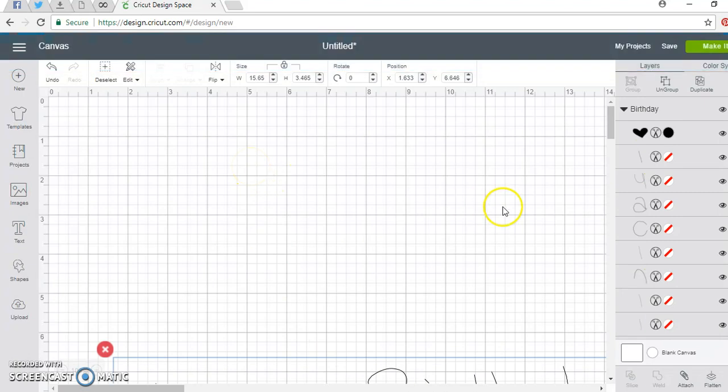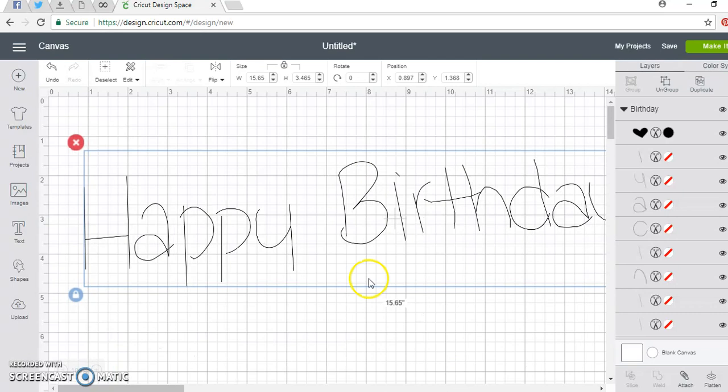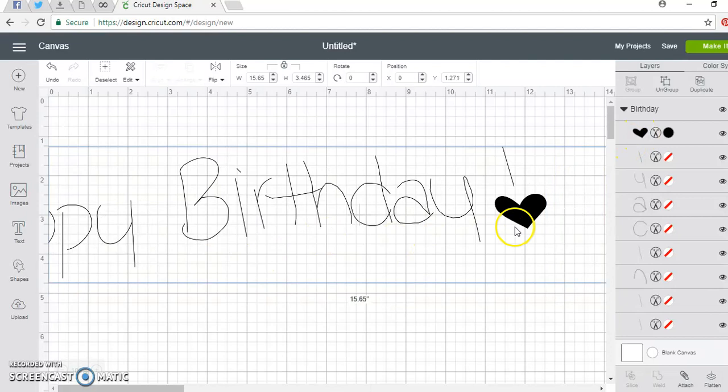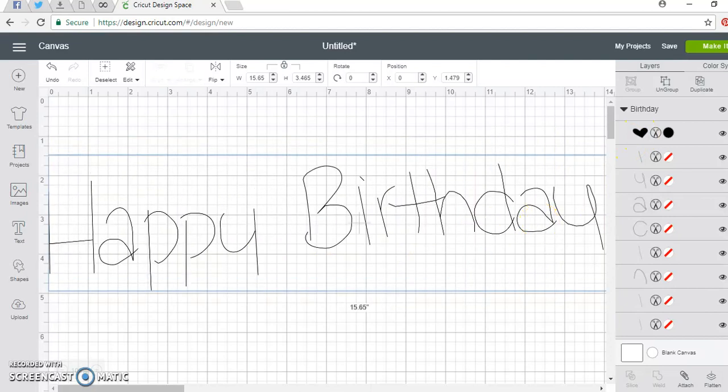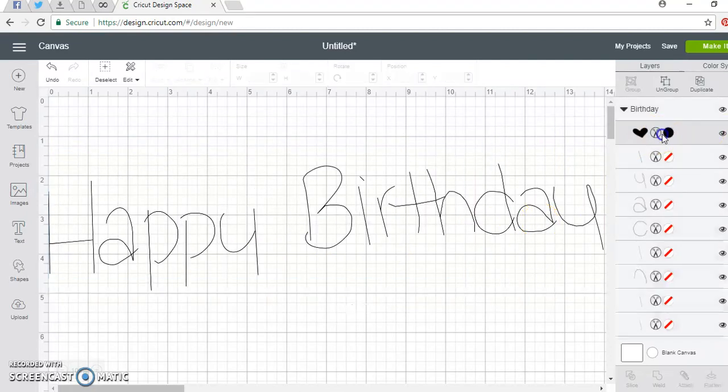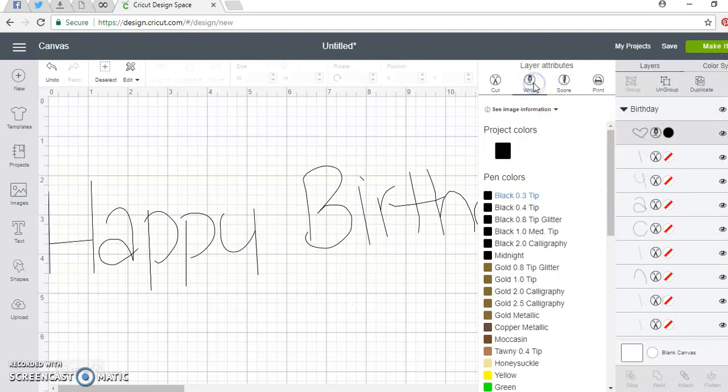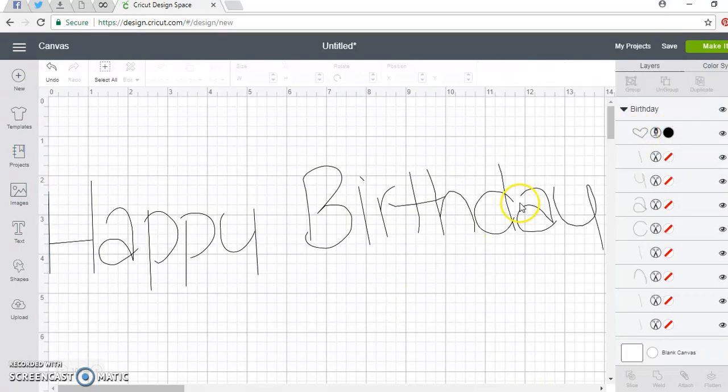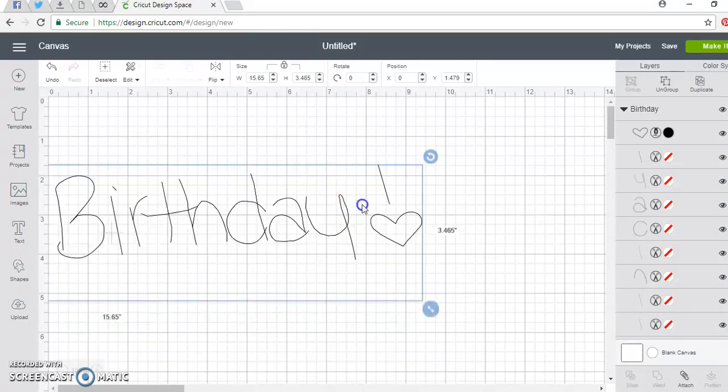What you're going to see is going to throw you off. It's going to show this is filled in. But once you change it to Write, it changes it. And as you can see, it is now set to write.